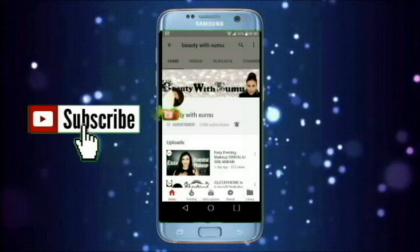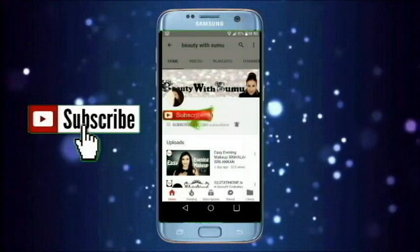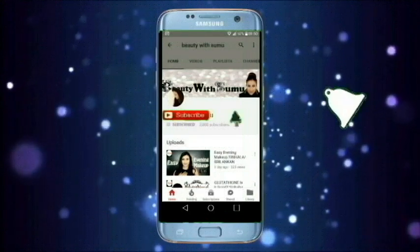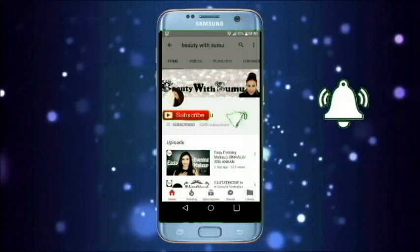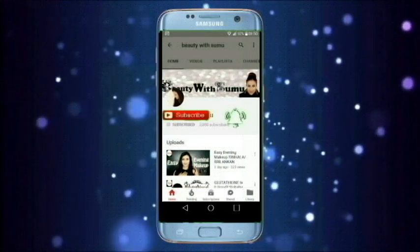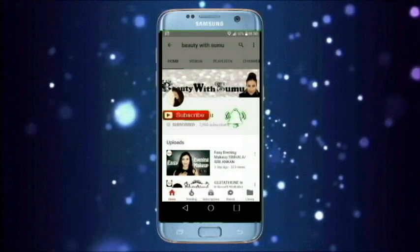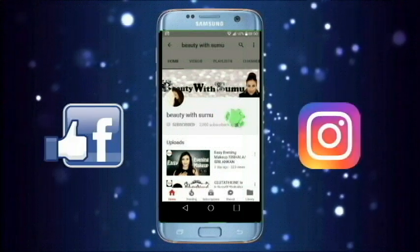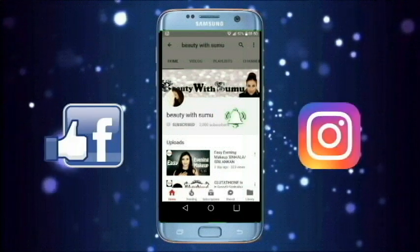If you like this video, subscribe to this channel and please click on the notification bell. You can also search for our videos on Facebook or Instagram.